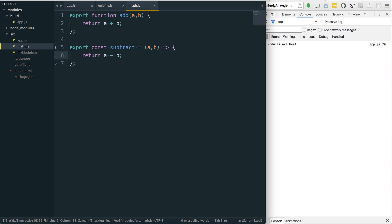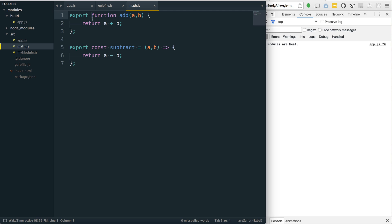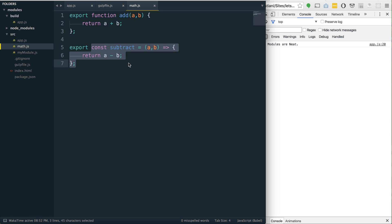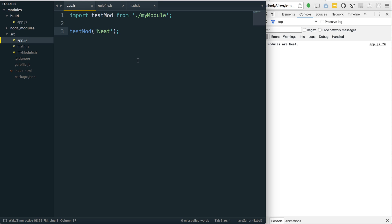I could also do something like export const subtract and say that is also equal to a function that takes a and b and returns a minus b. And in fact, we don't really need this function keyword. We could just use an ES6 arrow function like such.